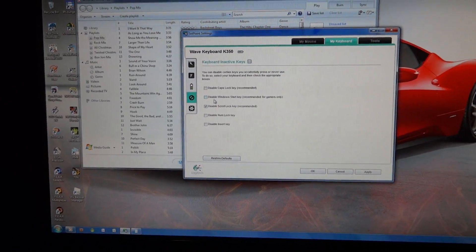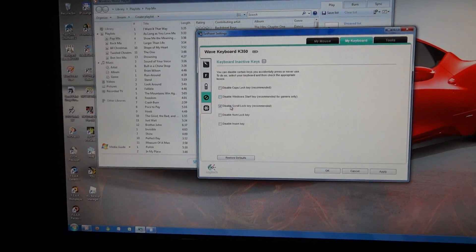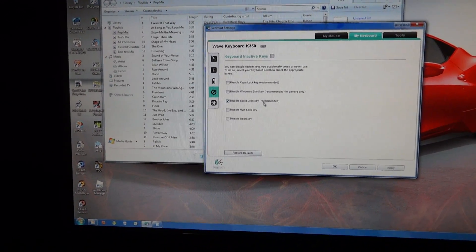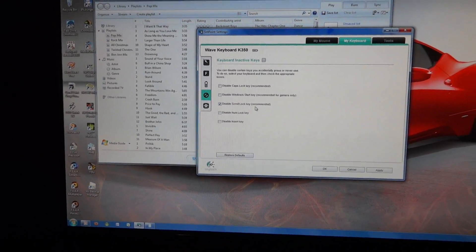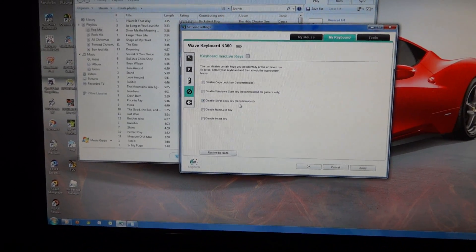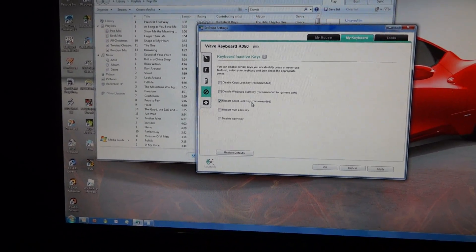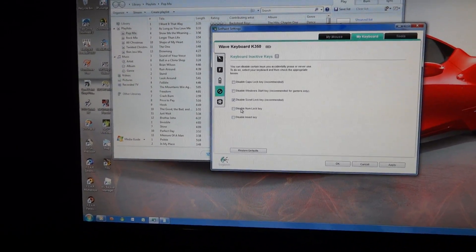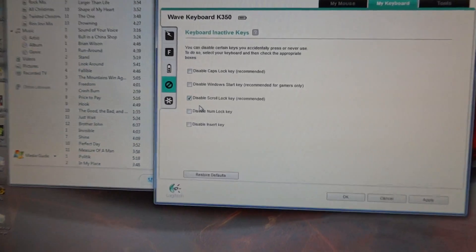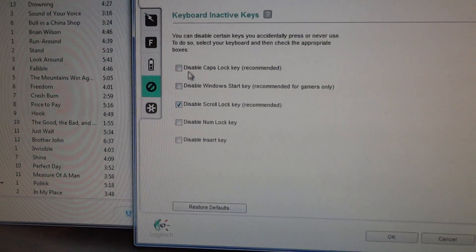And you can actually tell it to disable certain keys like caps lock or the Windows start key if you don't use that, the scroll lock, which it recommends you disable because pretty much nobody ever uses that. I never use it. You can disable any of these keys that you want to disable.